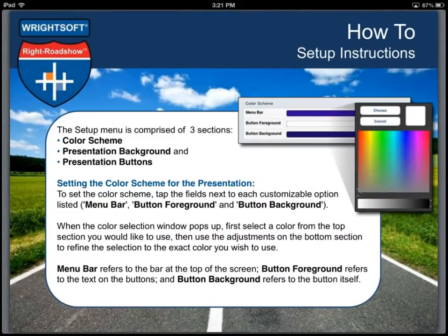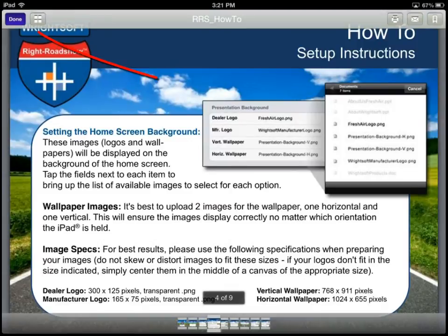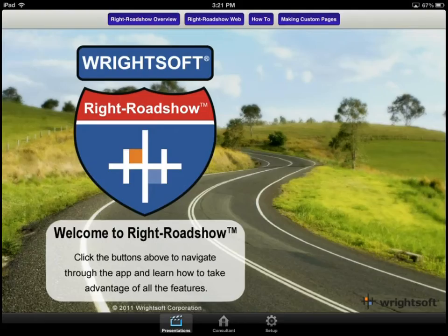When I am done, I'll tap the screen and then tap the done button at the top left-hand side. Your presentation screen can be viewed in portrait or landscape mode. For this demonstration, I'll keep it in landscape.